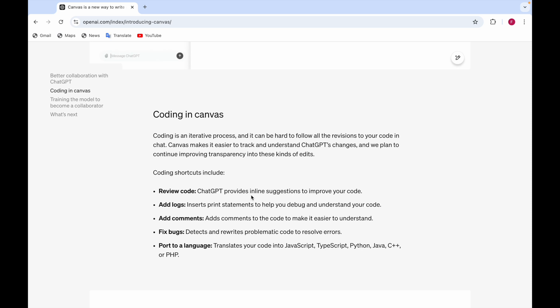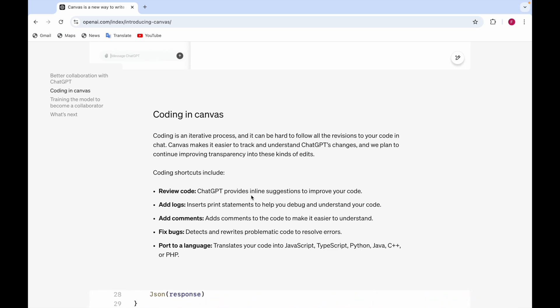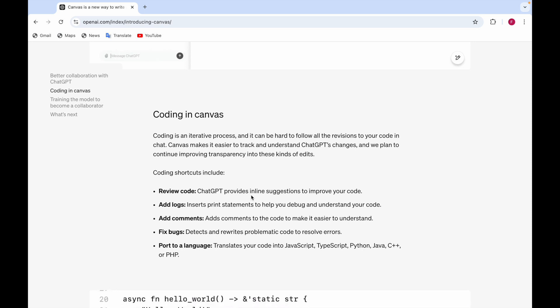Some coding shortcuts include review code, add logs, add comments, fix bugs or port to a language. So review code, what it does, it provides you some suggestions on how to improve your code.